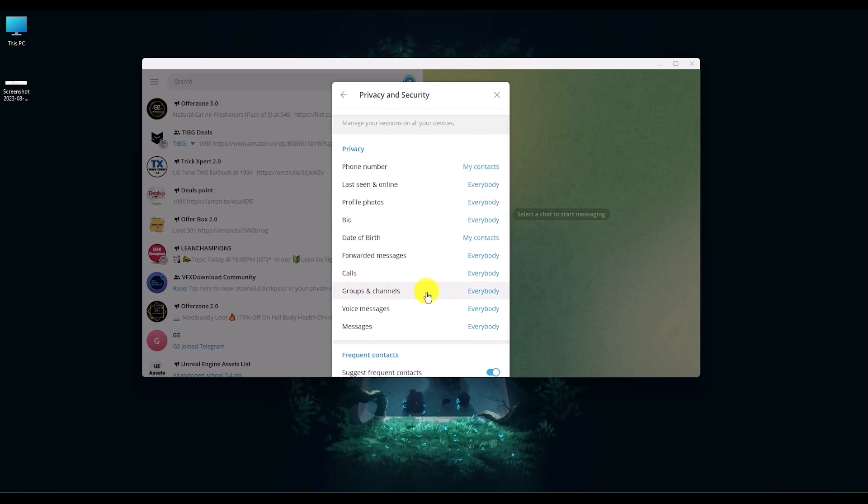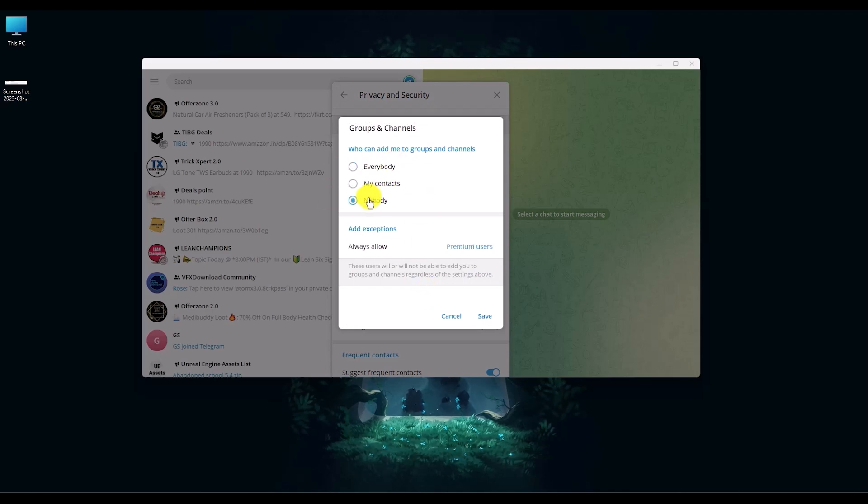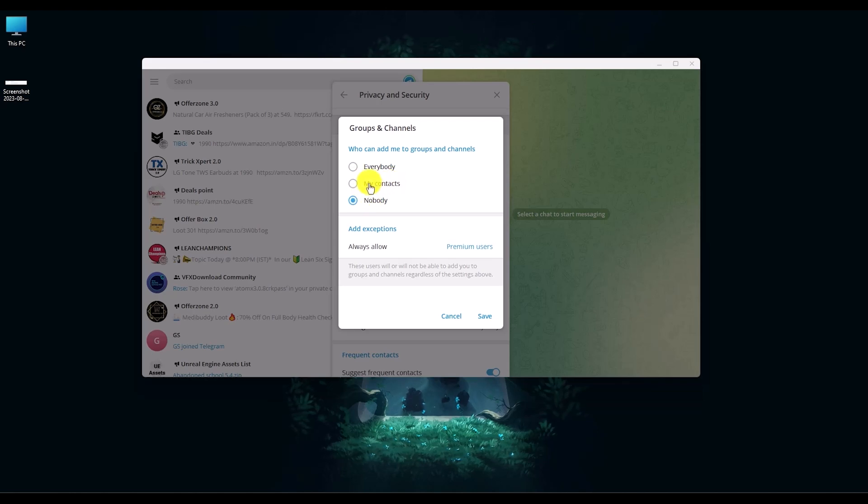Now you can directly choose Nobody if you don't want any type of invites from anyone. But if you still want invites from your contacts at least, just choose the second option over here.